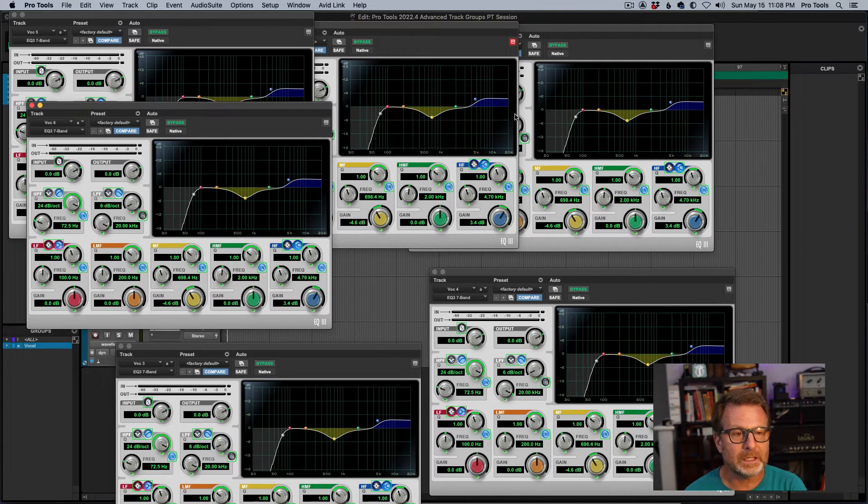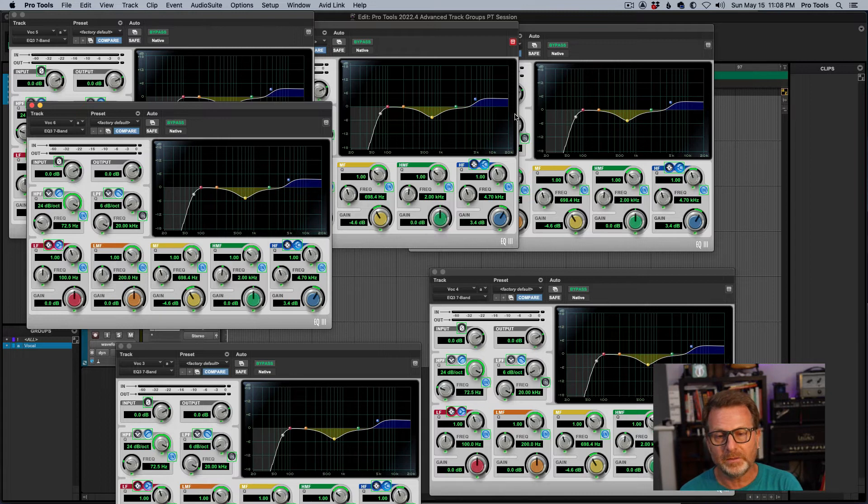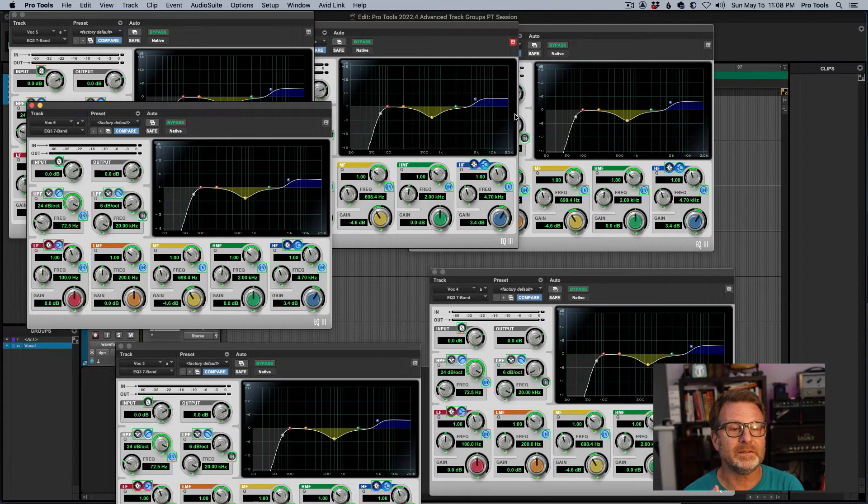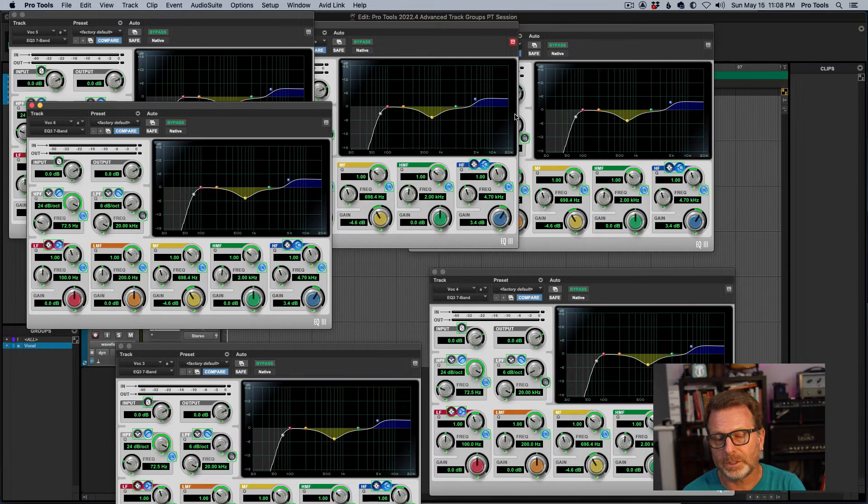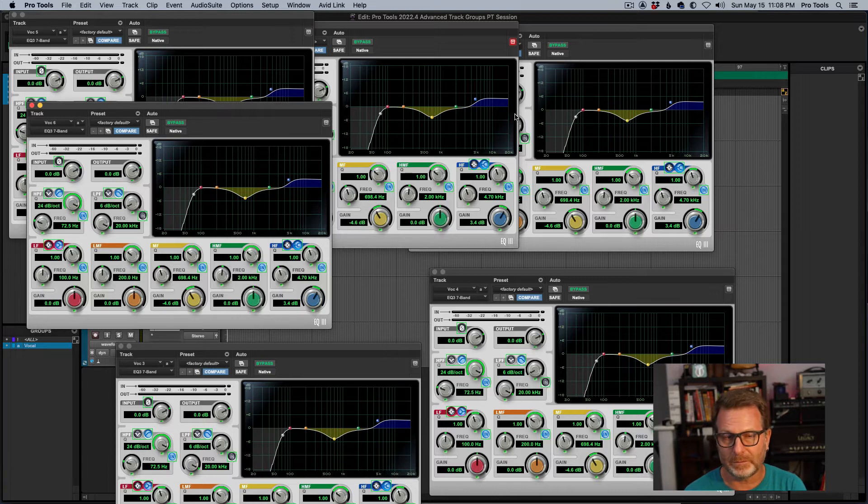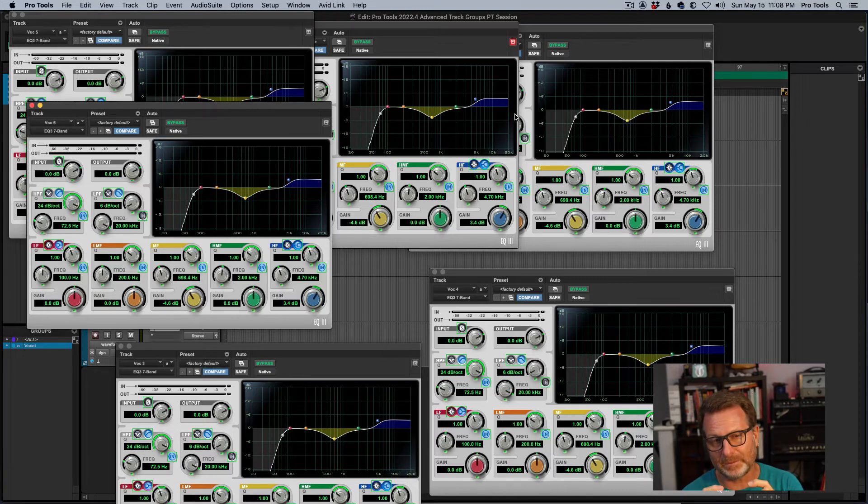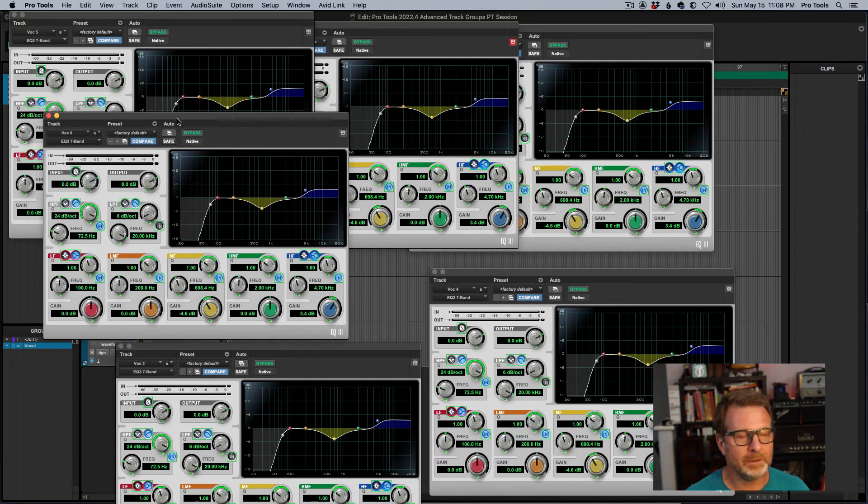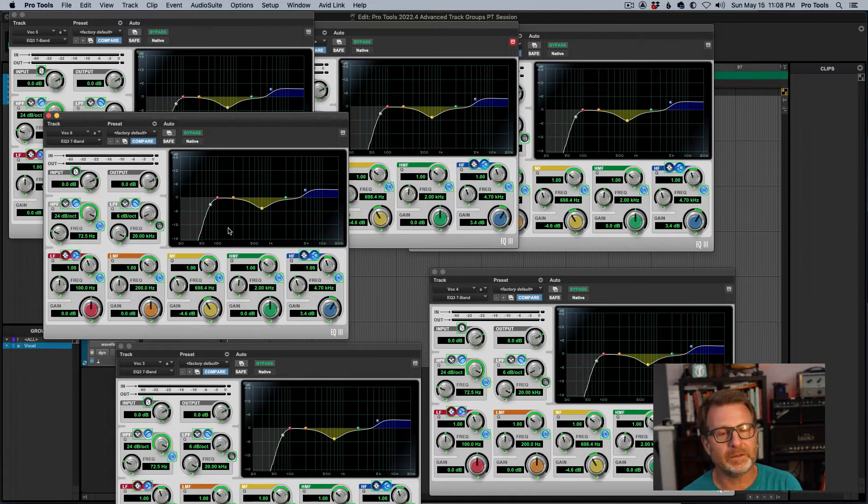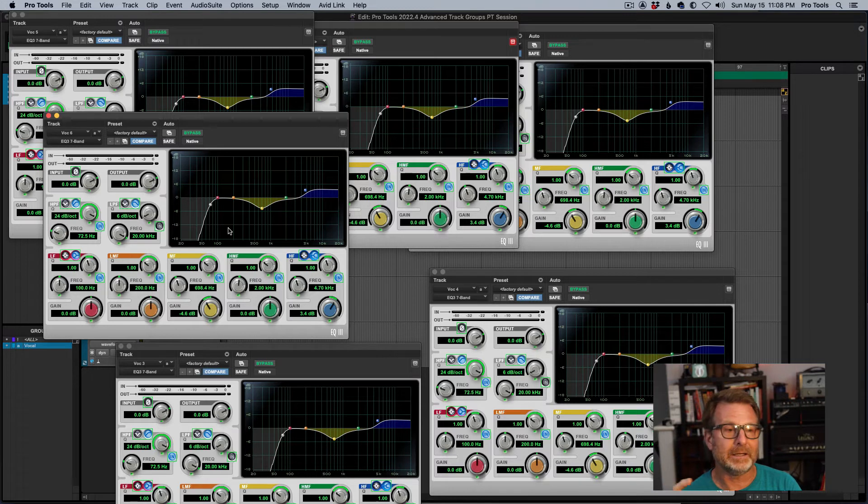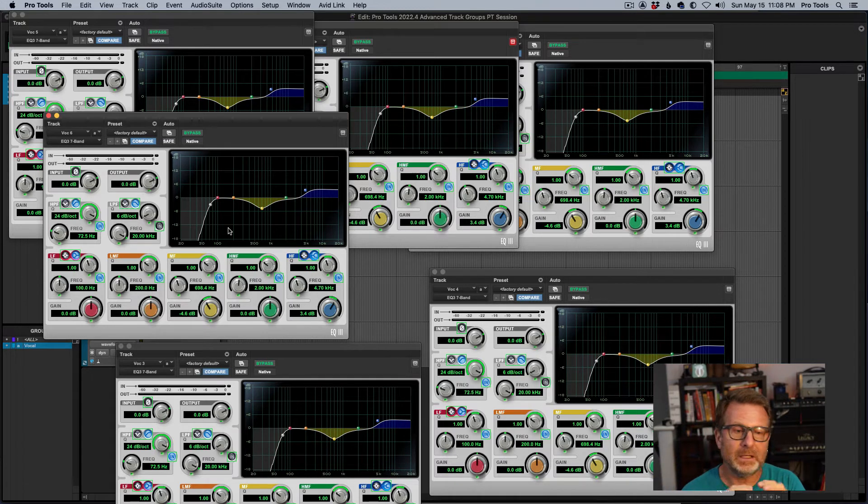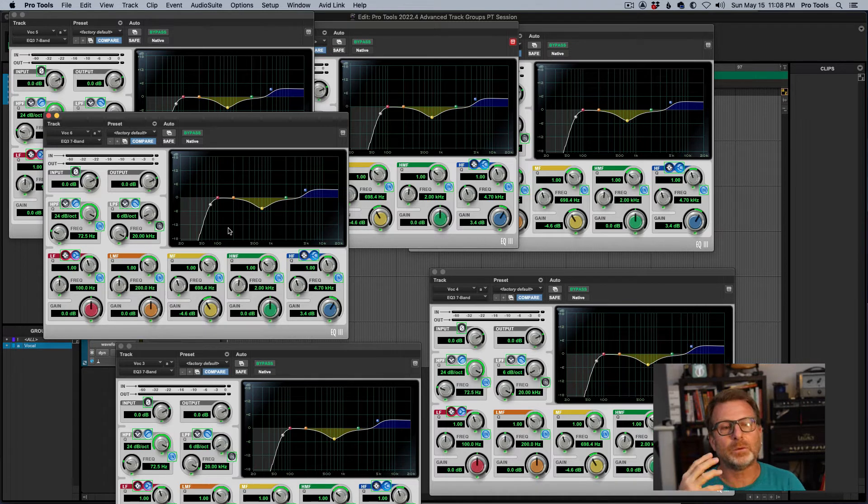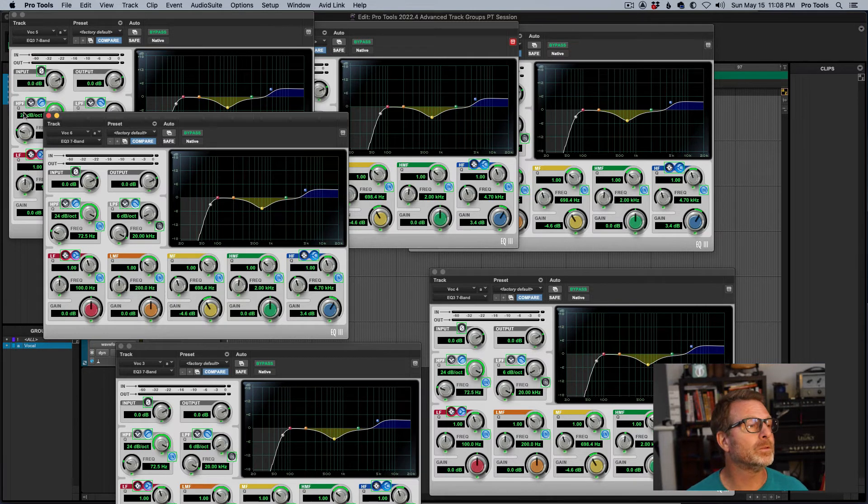Now, the trick is all of these plug-ins have to live on the same insert. In this case, insert A. And they have to be exactly the same plug-in. I can't put different types of plug-ins in insert A and have them group. They have to be exactly the same plug-in. That even includes like using the one band version of EQ3. I couldn't mix and match the seven band and the one band. They all have to be one bands, EQ3s, or they have to be the seven bands in order for this grouping to work.